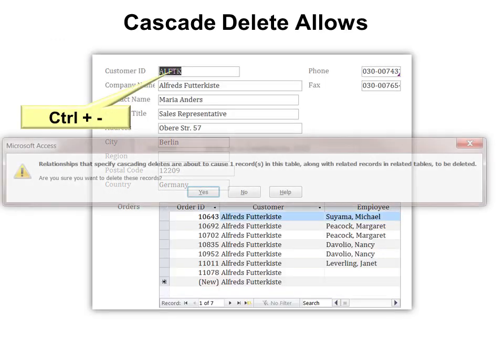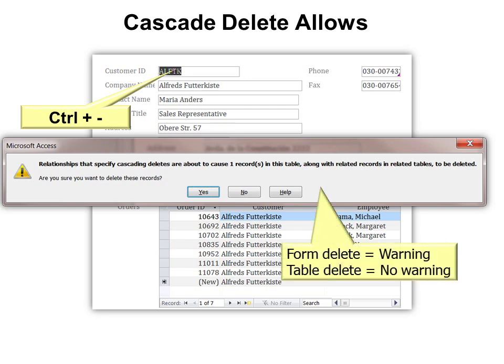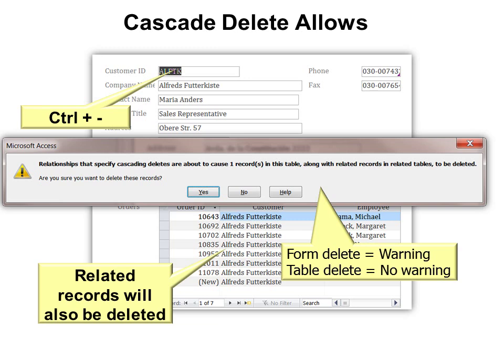Now when I hit Ctrl-minus, it'll warn me — because I'm in a form — it'll warn me that relationships that cause cascading deletes are about to cause one record in this table along with related records in related tables to be deleted. In other words, if you're deleting a parent here, you're also going to delete the child records in a different table. Remember, in the form you'll get a warning; in a table you'll get no warning — it'll simply delete them. So you probably wouldn't want to leave that on all the time unless you're absolutely certain of how you delete data.